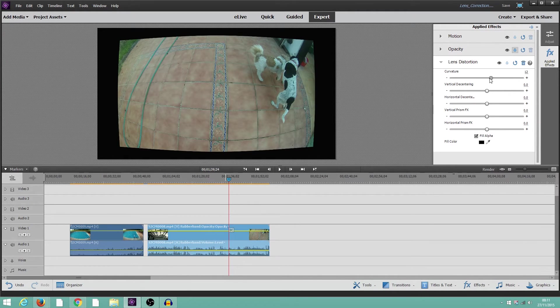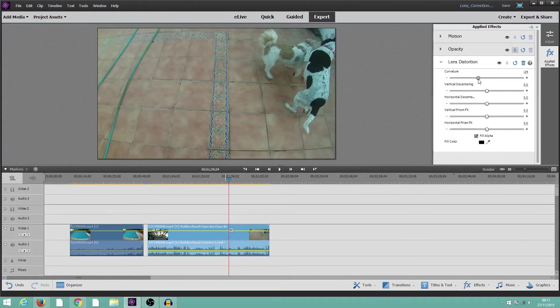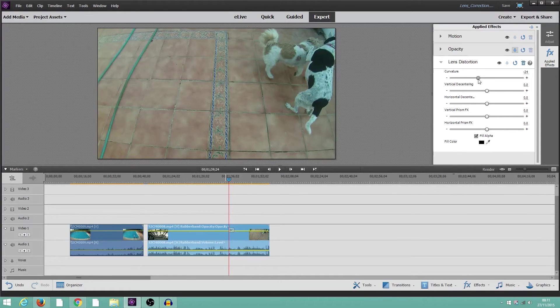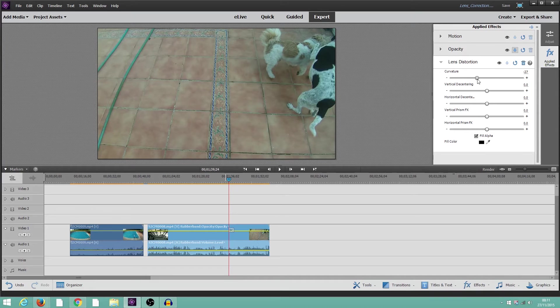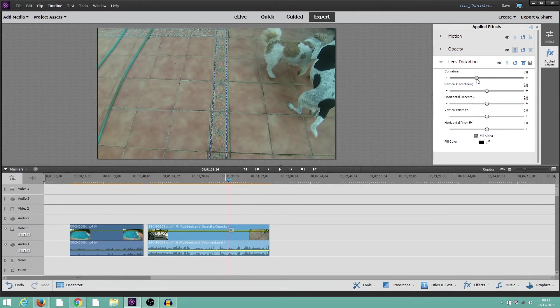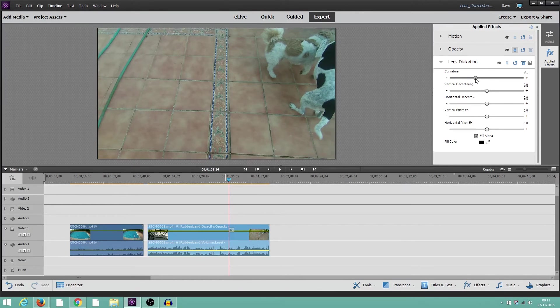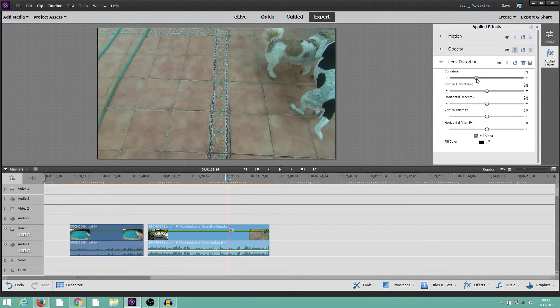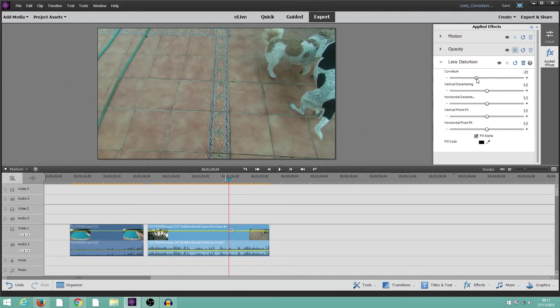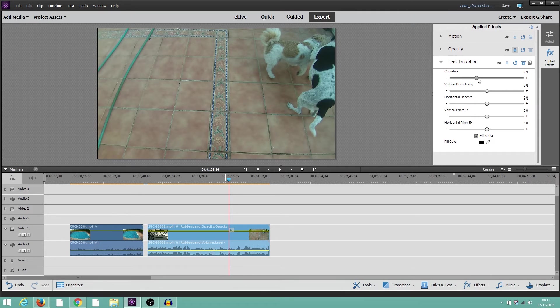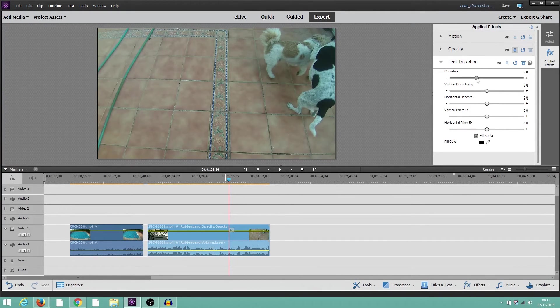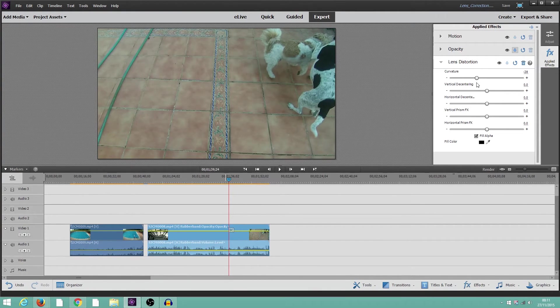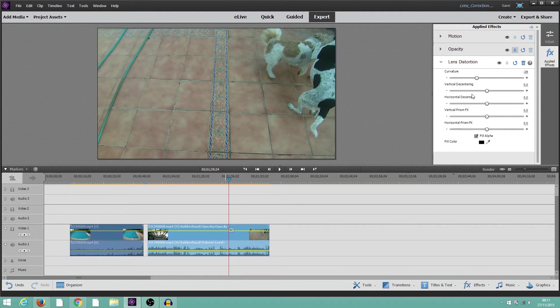So, again, drag the curvature pointer over. I would say to about the same sort of point. 27 is not quite enough. 28, no, we'll try 29. I think that's gone slightly the other way. I think 28, maybe. Yep, I think that's about it.